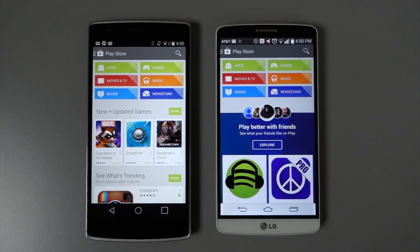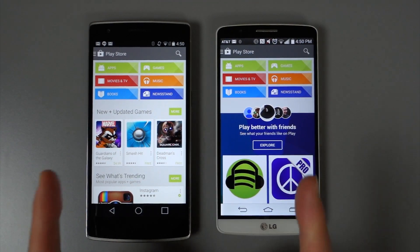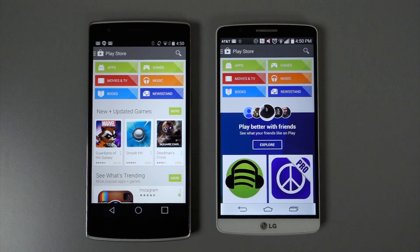Hey, what's up guys? Welcome back. Kellen here with Droid Life, taking a look at the brand new version of Google Play that rolled out.